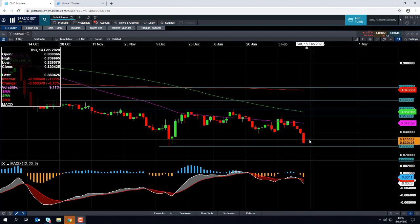There's obviously been some big political news here in the UK today. We've got a change-up, a reshuffle in the Cabinet. There was the shock resignation of the UK Chancellor, Sajid Javid, and he's been replaced by Rishi Sunak. This has been seen as very positive for the British pound.